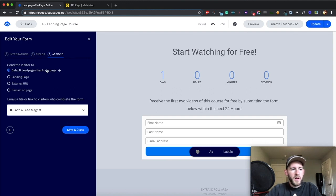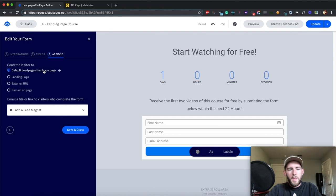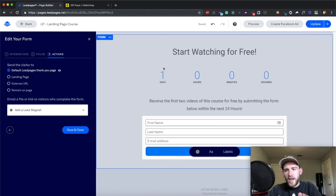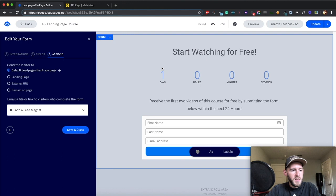We're going to, for now, just do the default LeadPage thank you, but later on, we're going to switch this to a different thank you landing page, like I mentioned, that has the videos hosted on it.